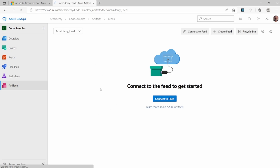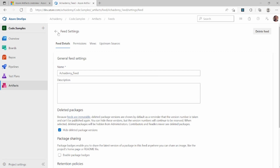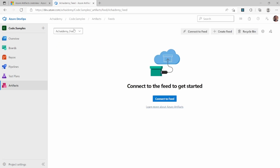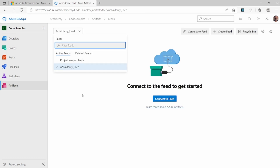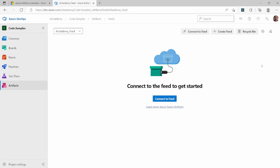Once the feed is created, right now there's not much available because we haven't configured any upstream and we don't have any packages. Let's now look at what settings and permissions are available to manage. Clicking on settings, you can list all the feeds that are currently part of this project or where you have access, and then once you select a particular feed, you can go into settings.